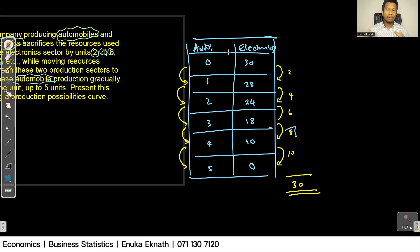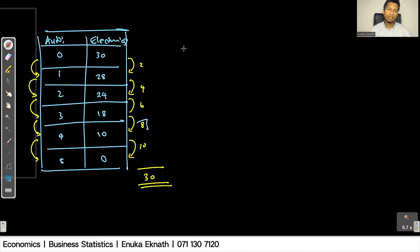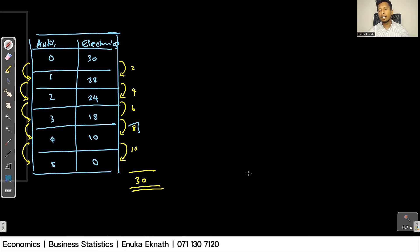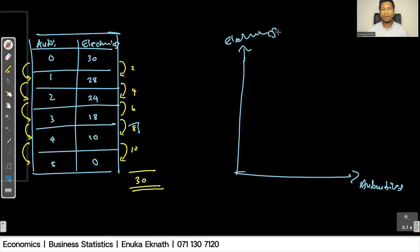We have now developed the production possibilities table relevant to the question. The question asks us to present this scenario using a PPC, and we have the relevant table. The question doesn't specify which product goes on which axis, so we have the freedom to decide. I will take automobiles on the x-axis and electronics on the y-axis.